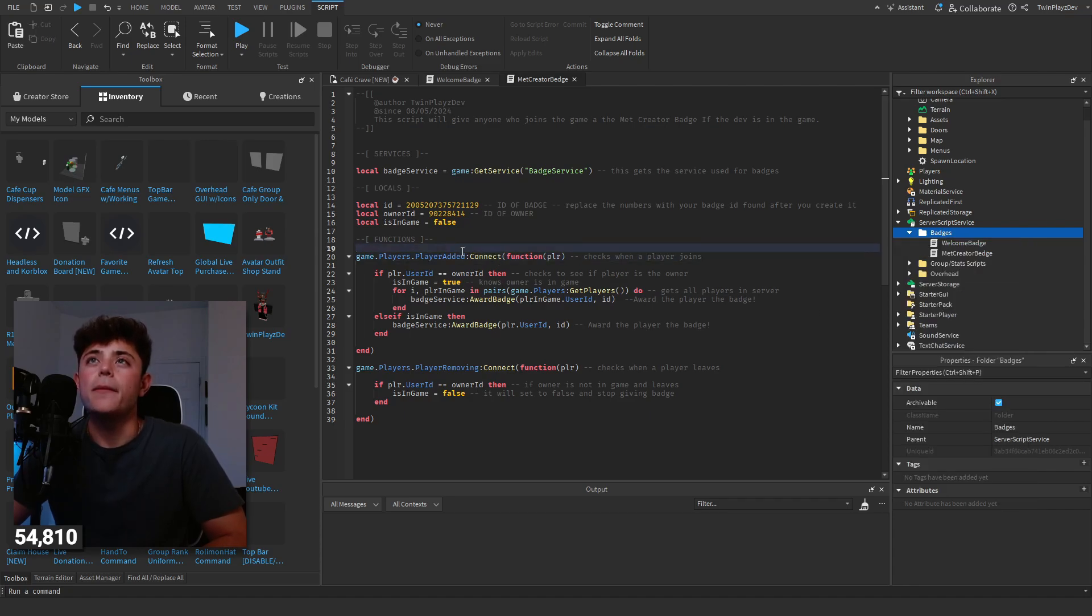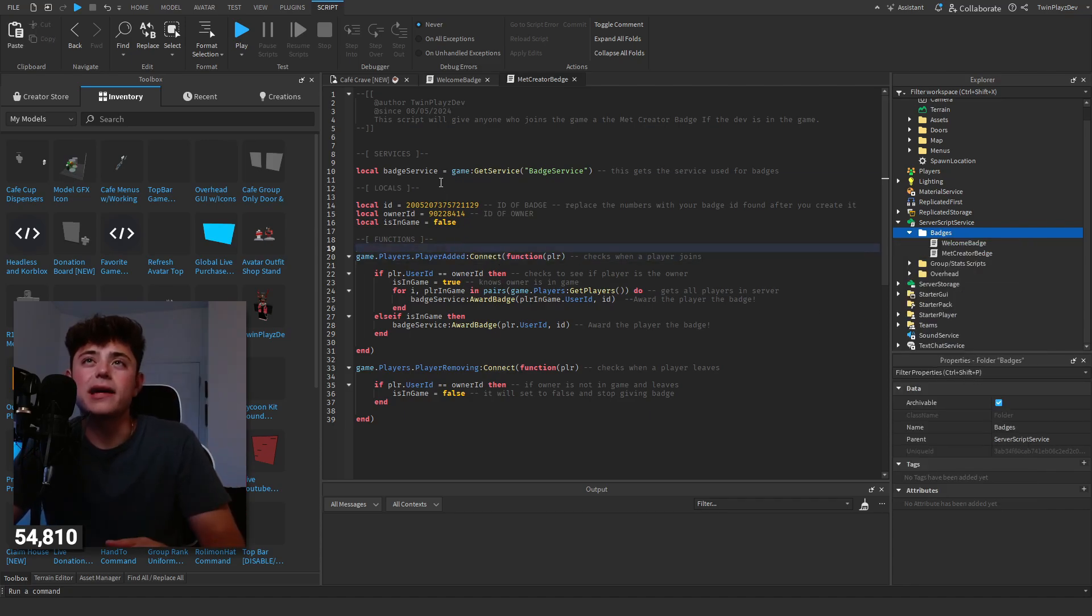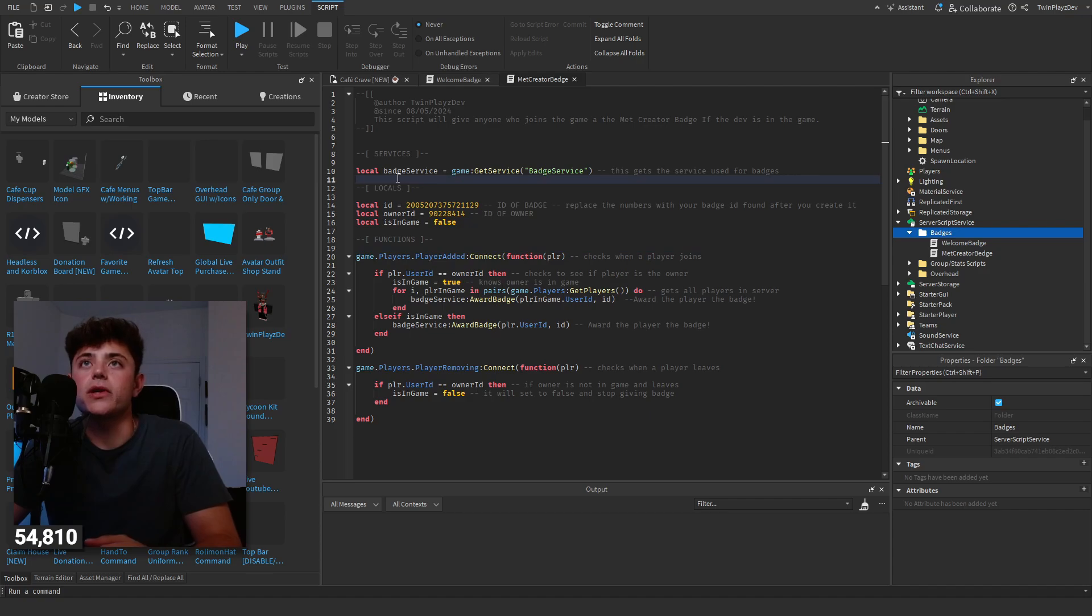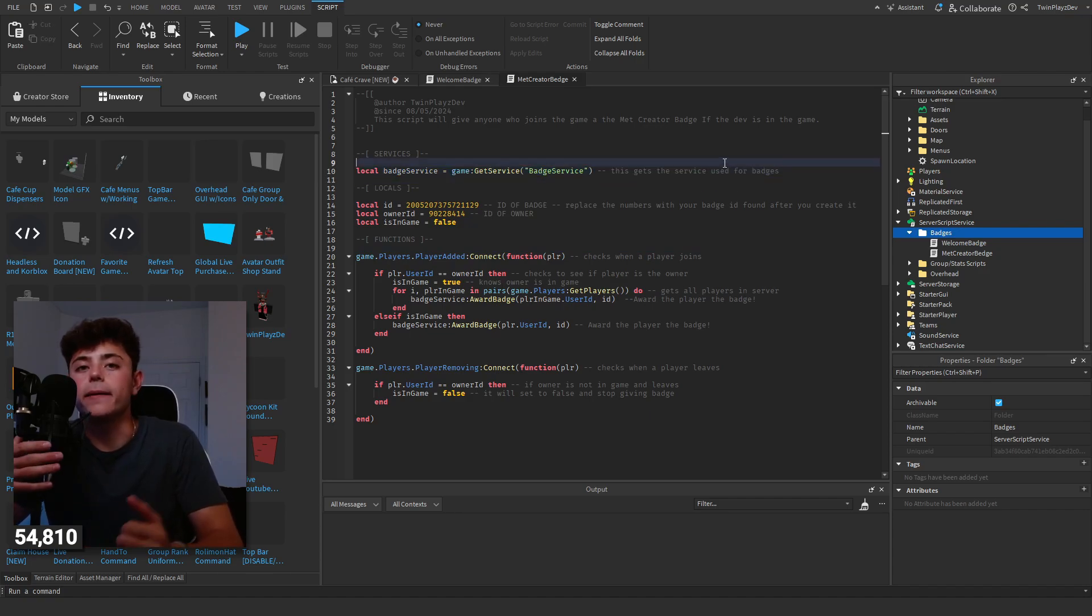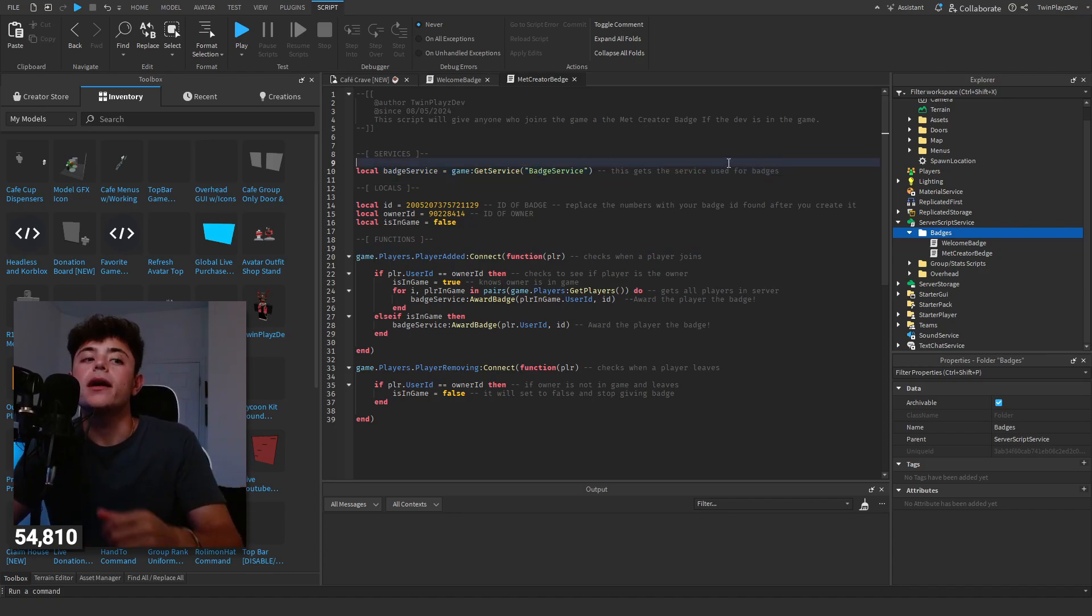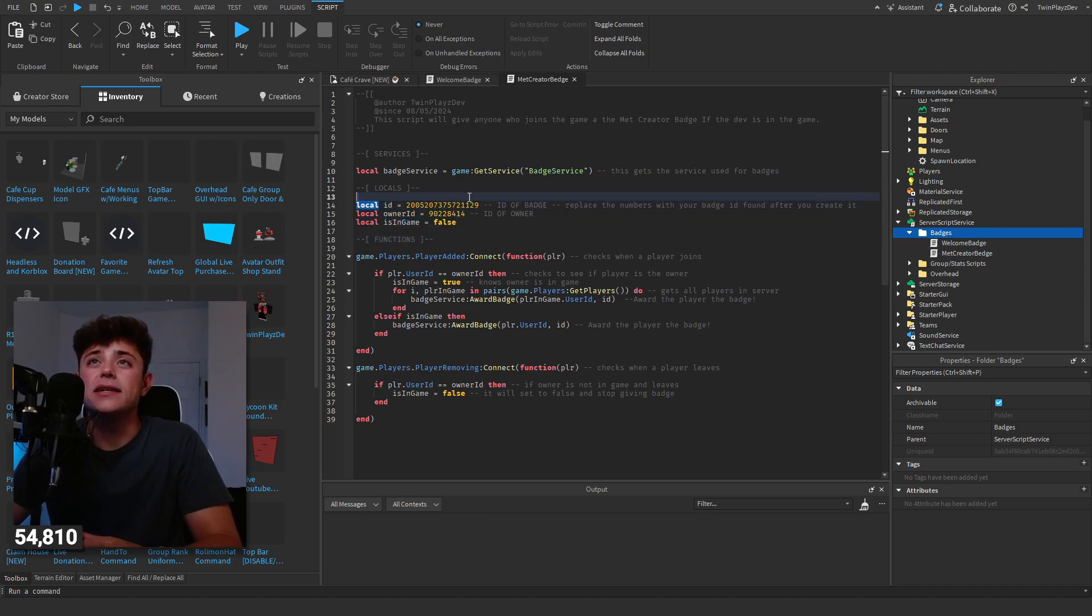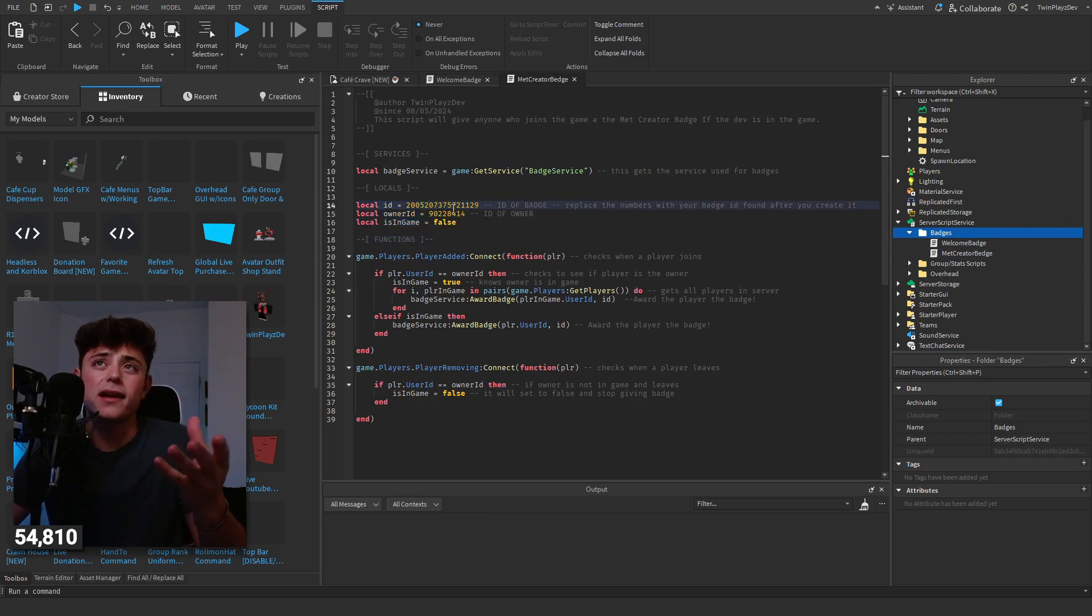It's going to be blank for you but you can copy this down. Local badge service, you've got to grab this service because you're doing badges here. And then we're going to have a few things. We're going to have the ID which is going to be the badge ID, which I'll talk about in a second. We're going to have the owner ID and then we're going to have an is in game debounce.